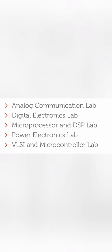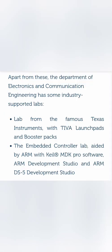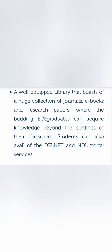Apart from the standard labs, there are also industry-sponsored labs. Texas Instruments is one of the most famous companies in the electronic space, and they have TIVA Launchpads and Booster Packs and different types of labs, Embedded Controller Labs, developed in their own campus. This provides very good exposure to students in terms of academic development. These are two more industry-sponsored labs.